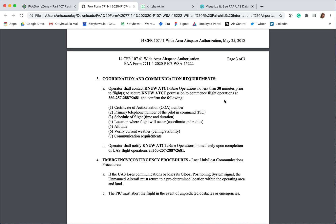The final section is Emergency and Contingency Procedures. This lists the required procedures in case of a lost link or lost communications with your drone. These provisions state that if the UAS loses communications or loses its GPS signal, the unmanned aircraft must return to a predetermined location within the operating area and land, and that the pilot in command must abort the flight in the event of unpredicted obstacles or emergencies.